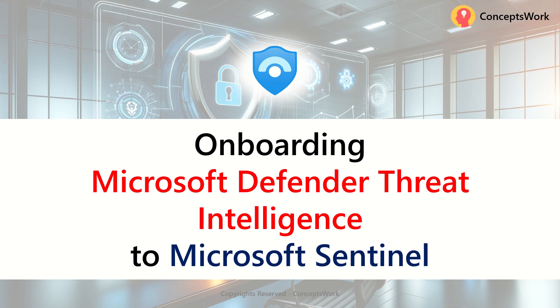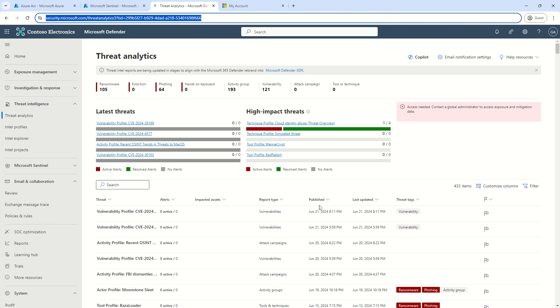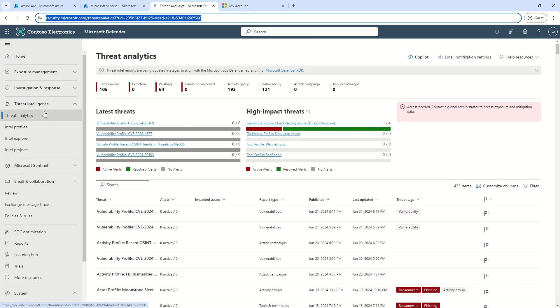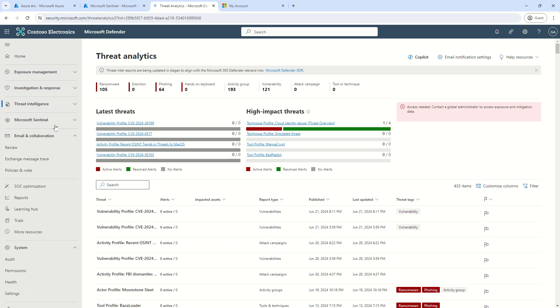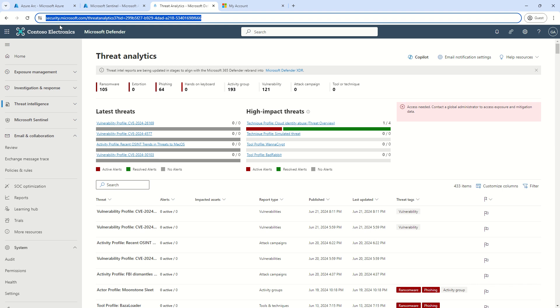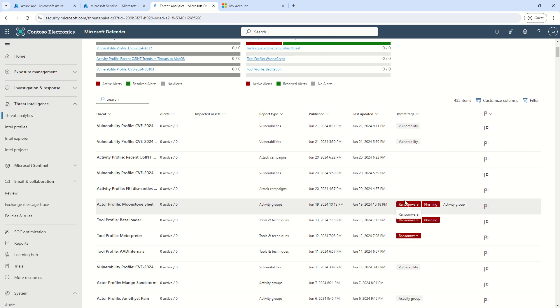Now, the only prerequisite is that you should have access to this particular console, which is security.microsoft.com. And this section should show you some information, which is Threat Intelligence section, specifically on security.microsoft.com. For this particular tenant, I have M365E5 licenses, so I'm getting this data available. Here, I can access any information, whatever I want.